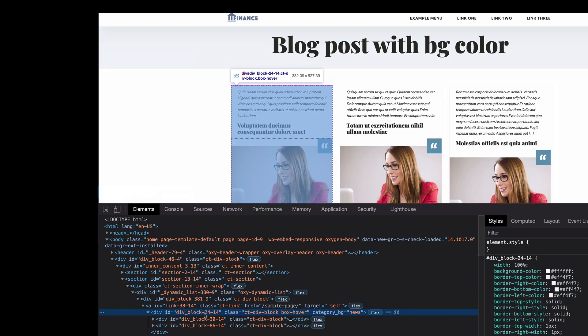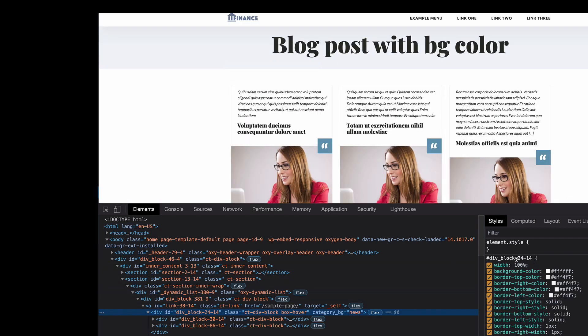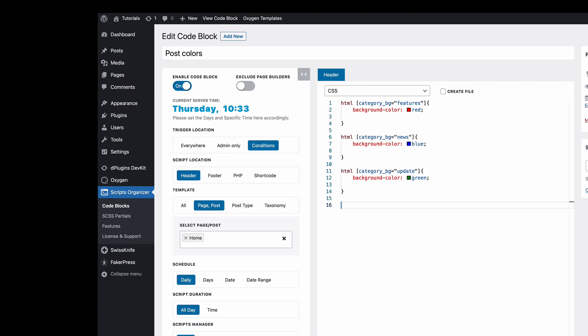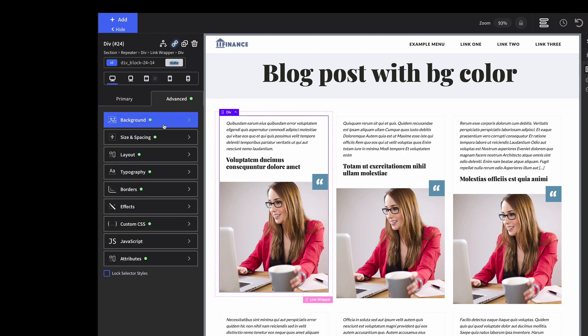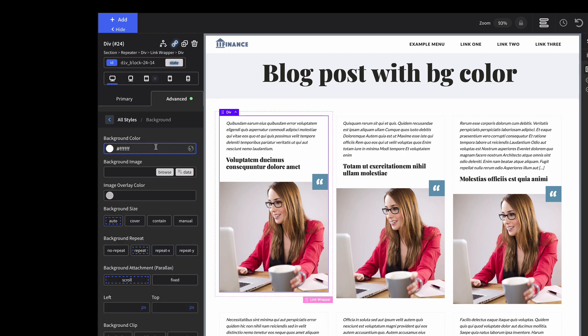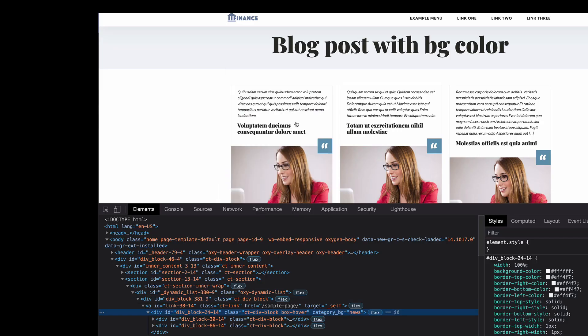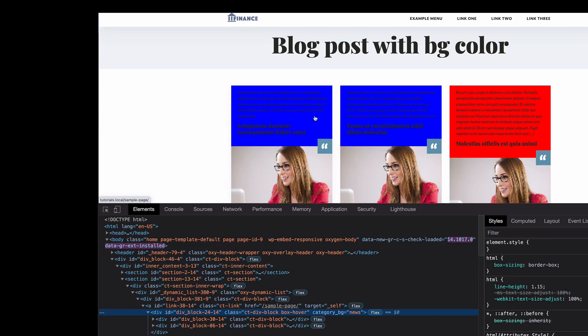We see that this ID has a background color. Let's go back and remove the background color. Refresh it.